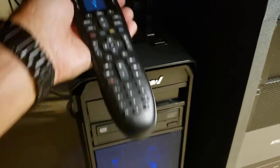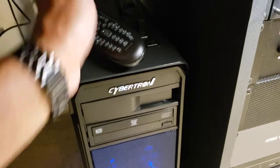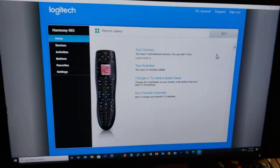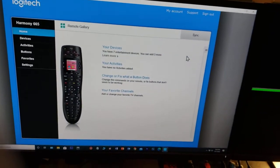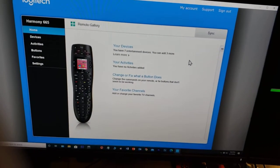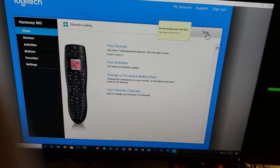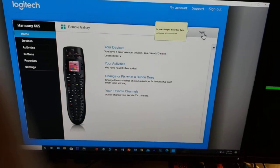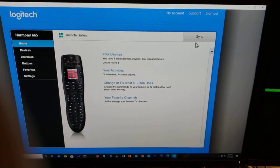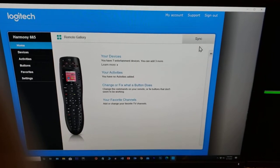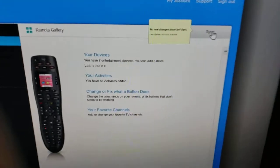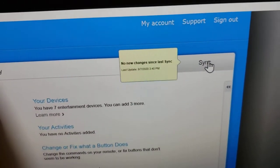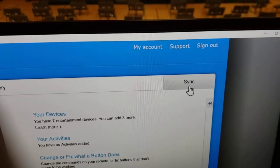With that step there, as well as the software, unless you can get it to where it shows a little hand on the sync, it will not sync. You've got to have that little hand show up in order for it to work.